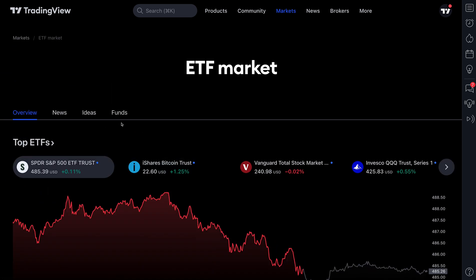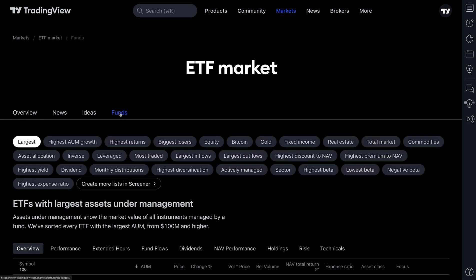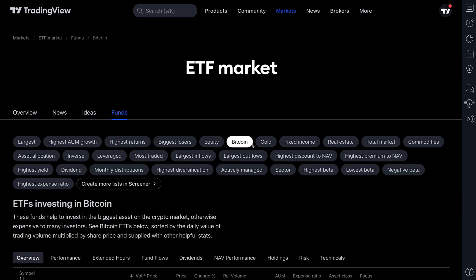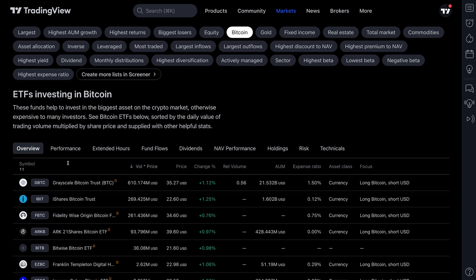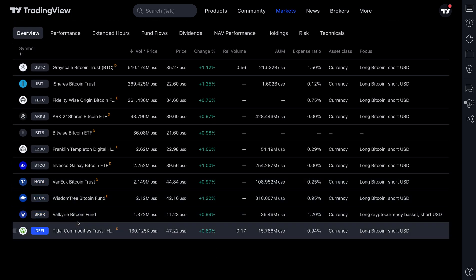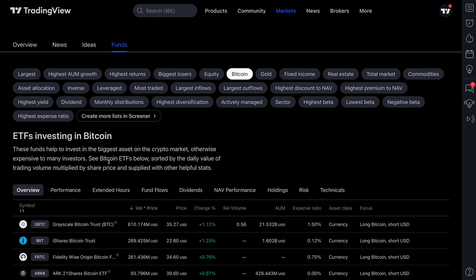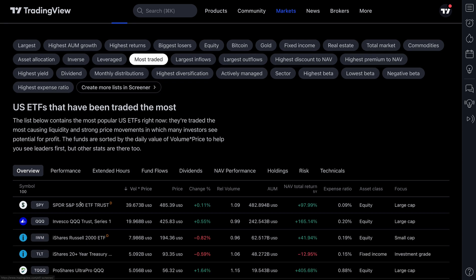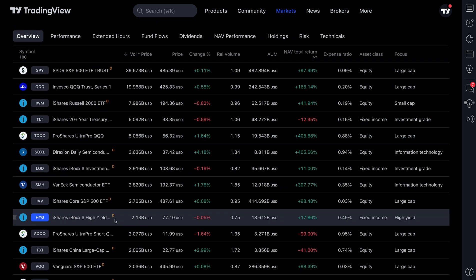There is also the Funds tab. When you click the Funds tab, you're going to get some really helpful custom sorting options that are just one click away. This shows the largest ETFs, but if we wanted to see Bitcoin ETFs, we could click that — and now we have all 11 ETFs investing in Bitcoin. Or perhaps we wanted to see the most traded US ETFs — we click Most Traded and here they are.